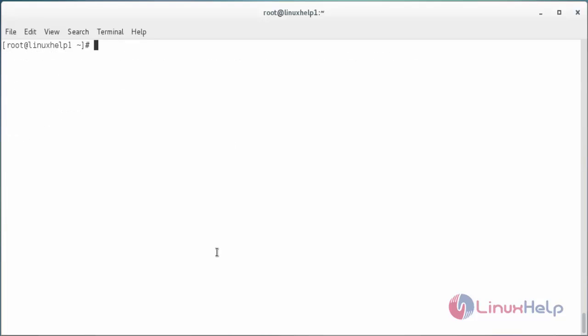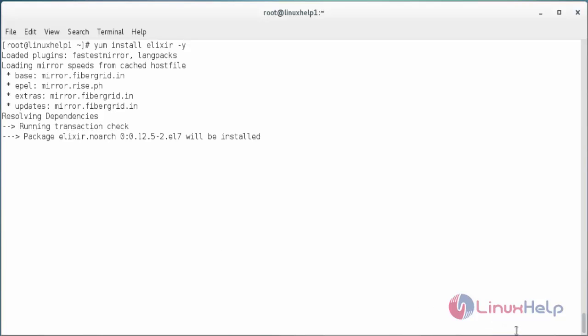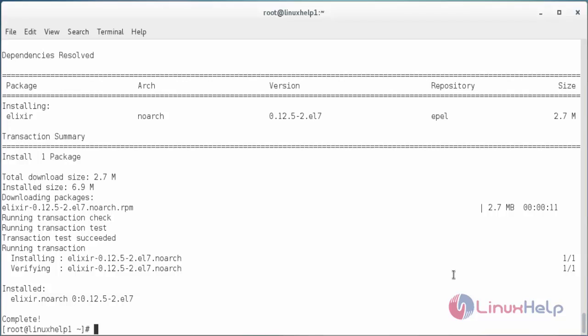Now I am going to install Elixir. For that yum install elixir and press enter. The Elixir package has been downloaded in my system successfully.